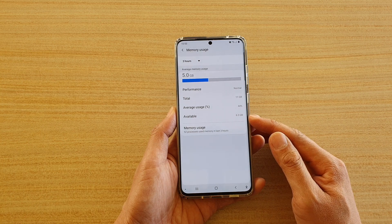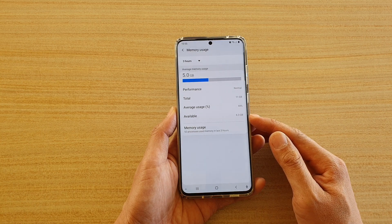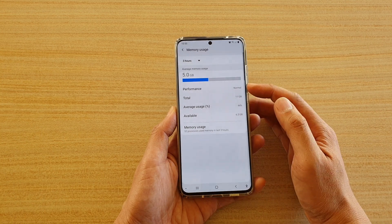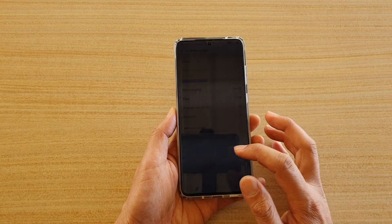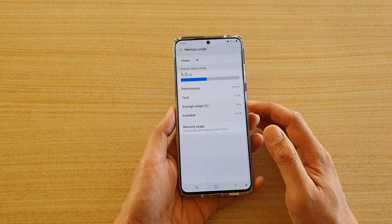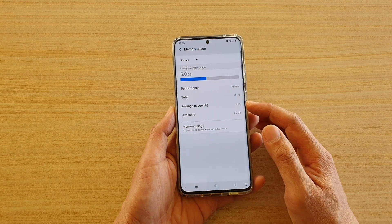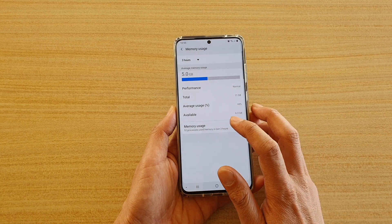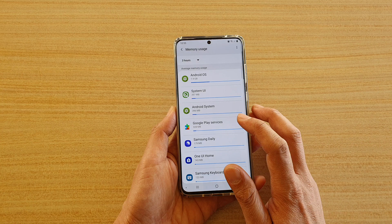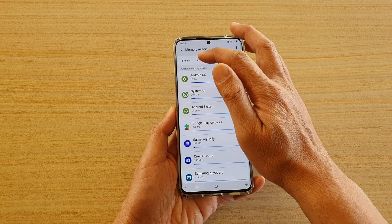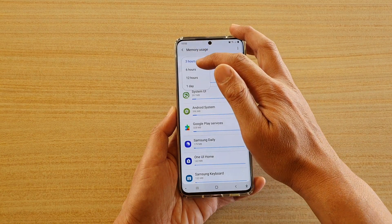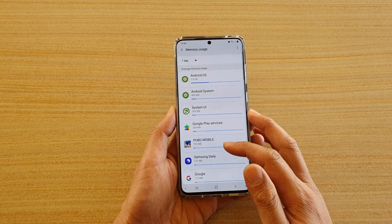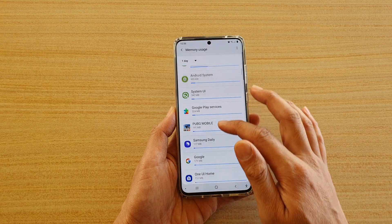That leaves me with 6.3GB available. The performance is normal and I'm using up 44%. If you look at memory usage in the last three hours or even in the last one day, you can see what has been used.